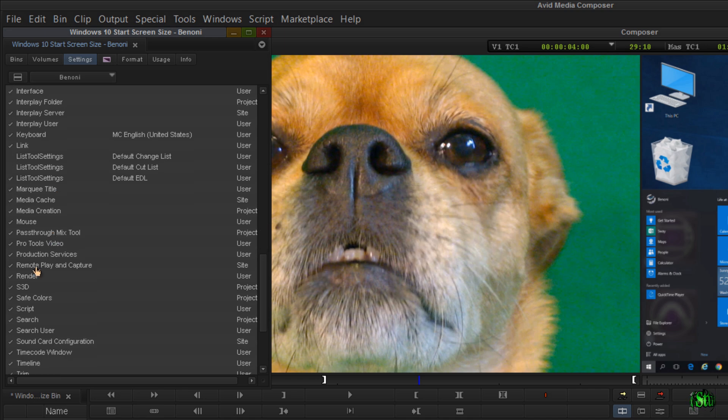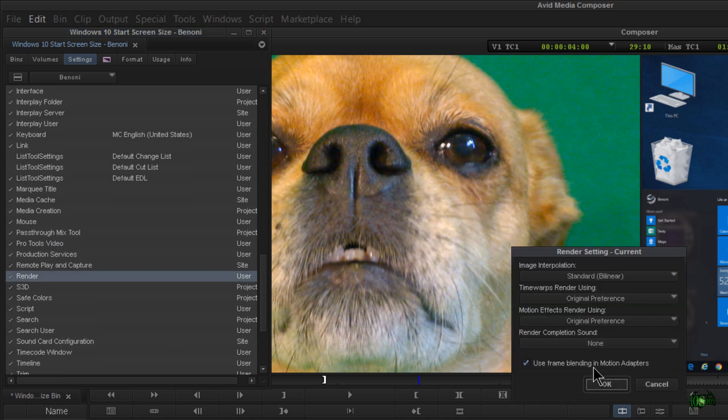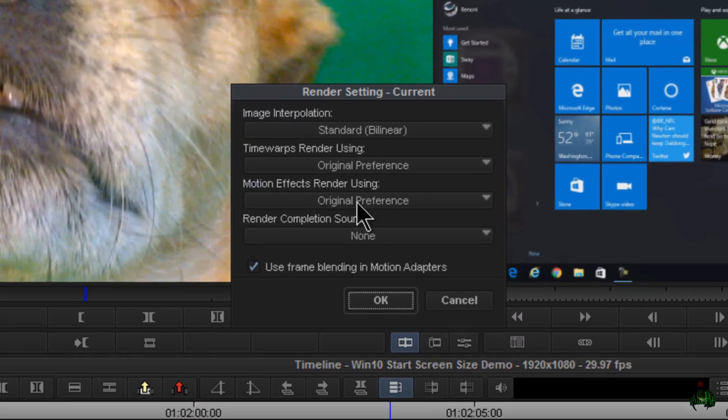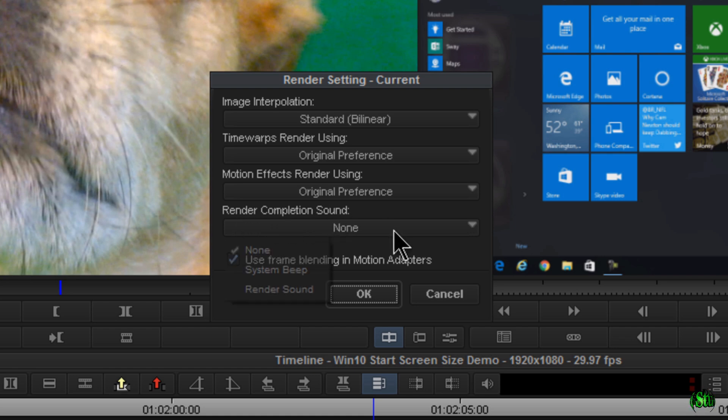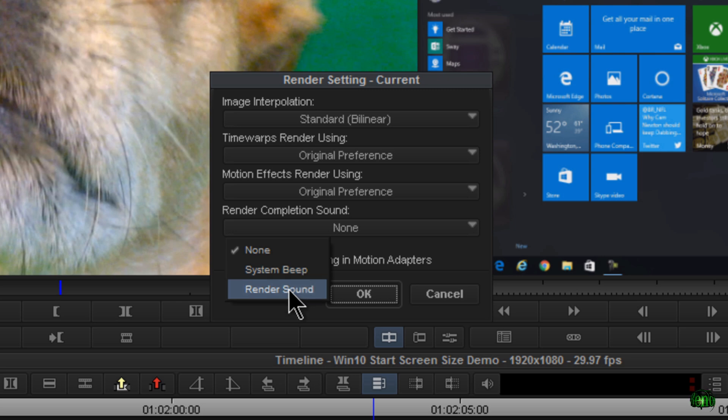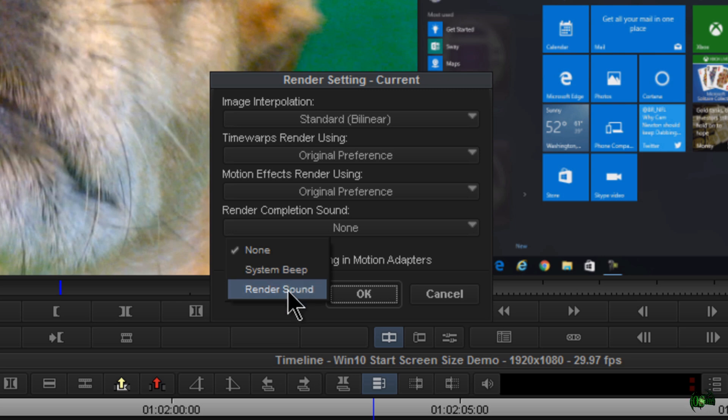Come down to where it says Render. Just double-click that. In this window, come down to Render Completion Sound. You'll have two options: None, which is the default, System Beep, and Render Sound. I usually choose Render Sound. In my case, System Beep and Render Sound are exactly the same, but feel free to play around with both of them.